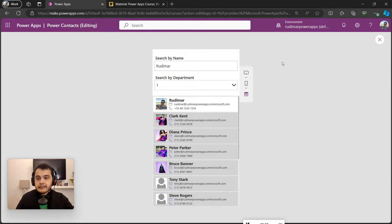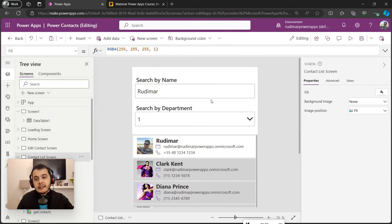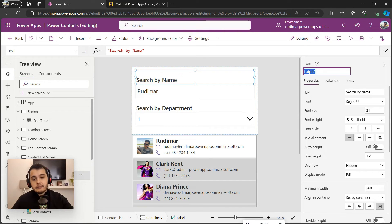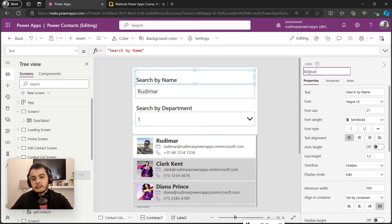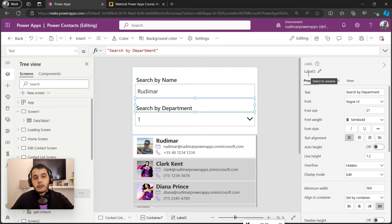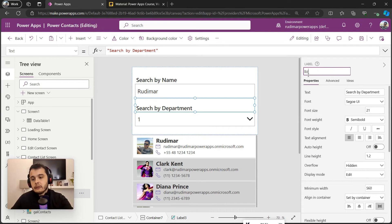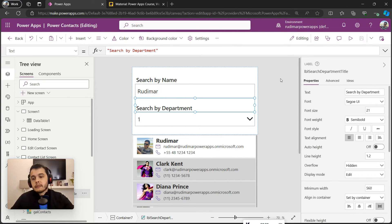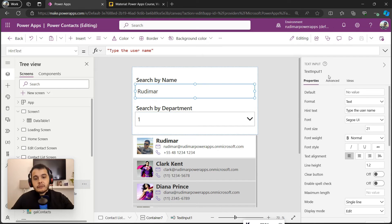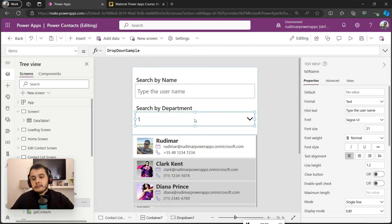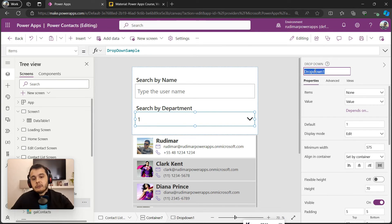Now we changed the texts, let's now rename the controls. The first one instead of label 2, I will rename to LBL search name title. The second label instead of label 3 in my case, I will rename to LBL search department. The first text input I will rename to TXT name, and the drop-down I will rename to DRP department.